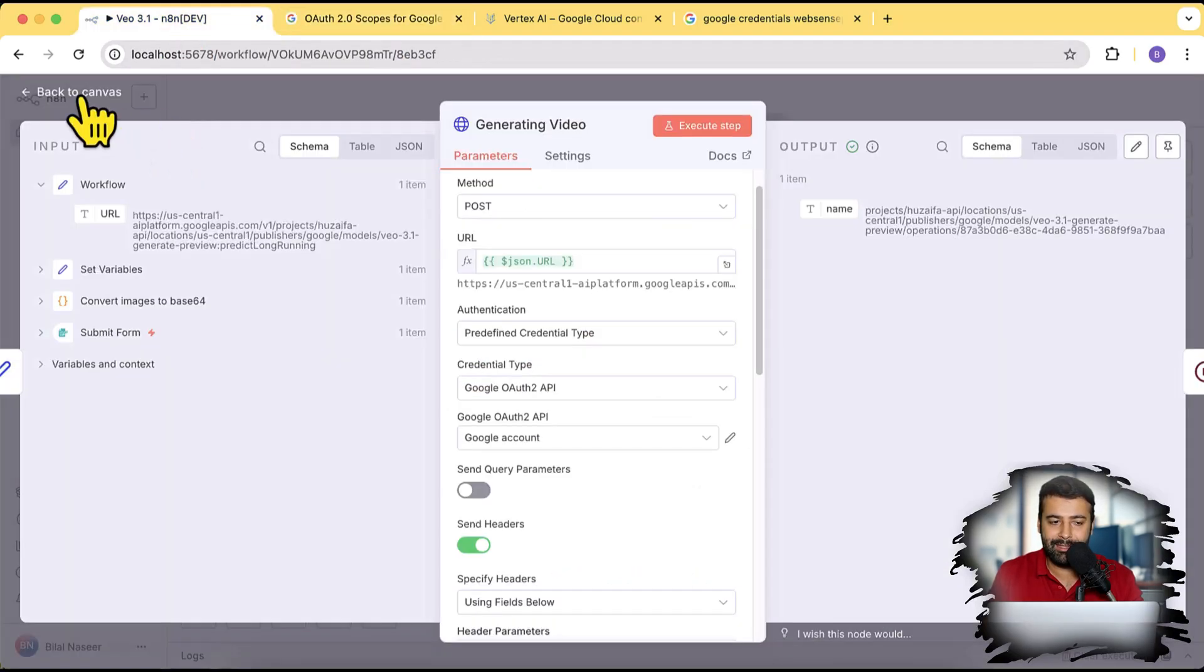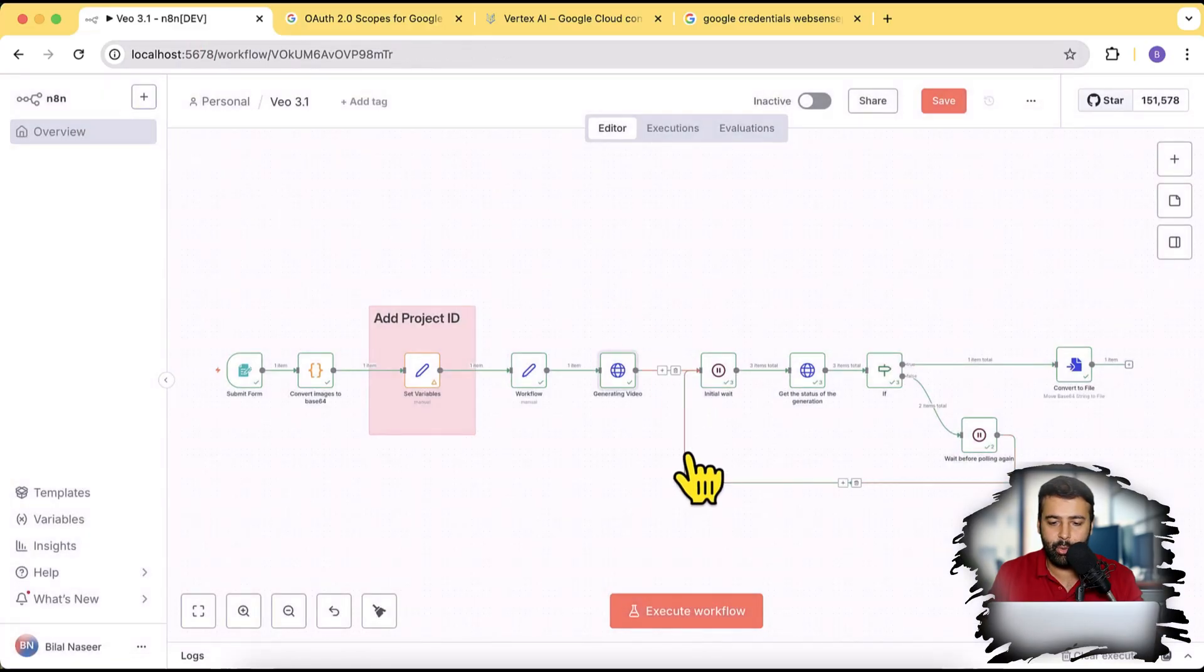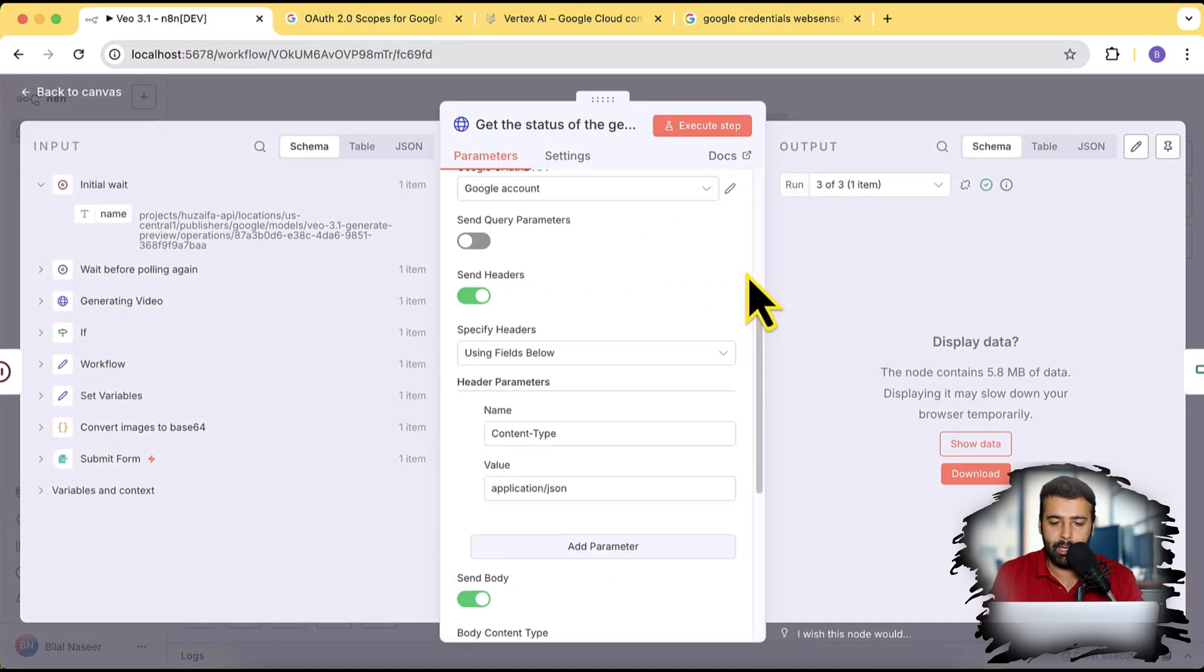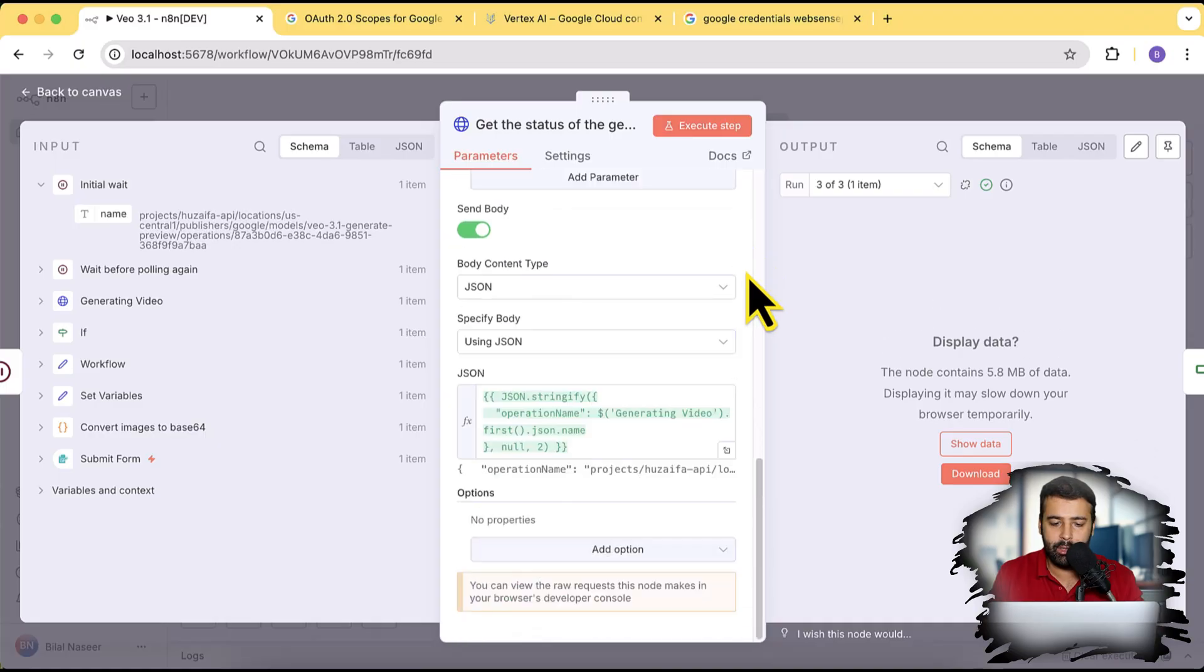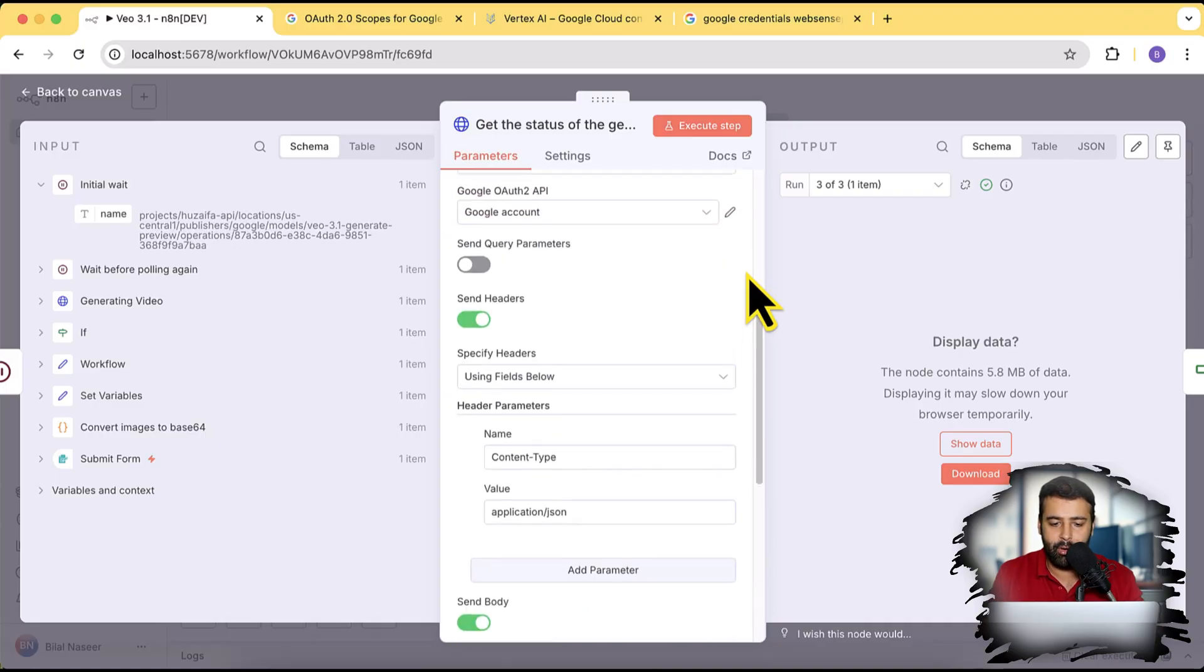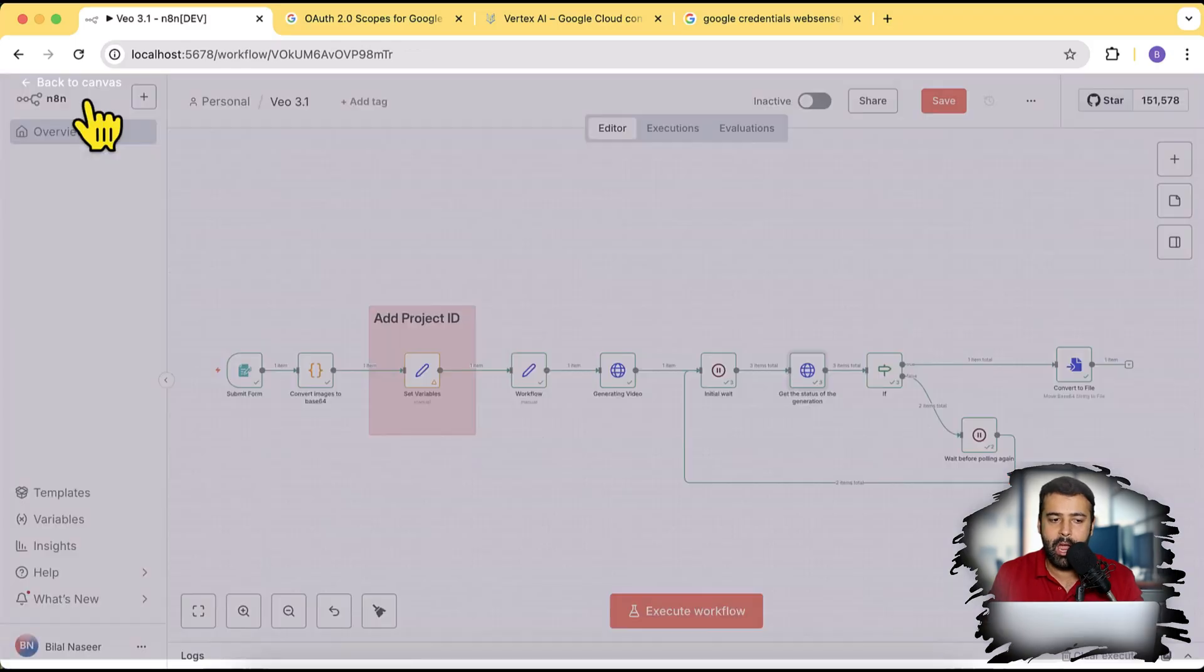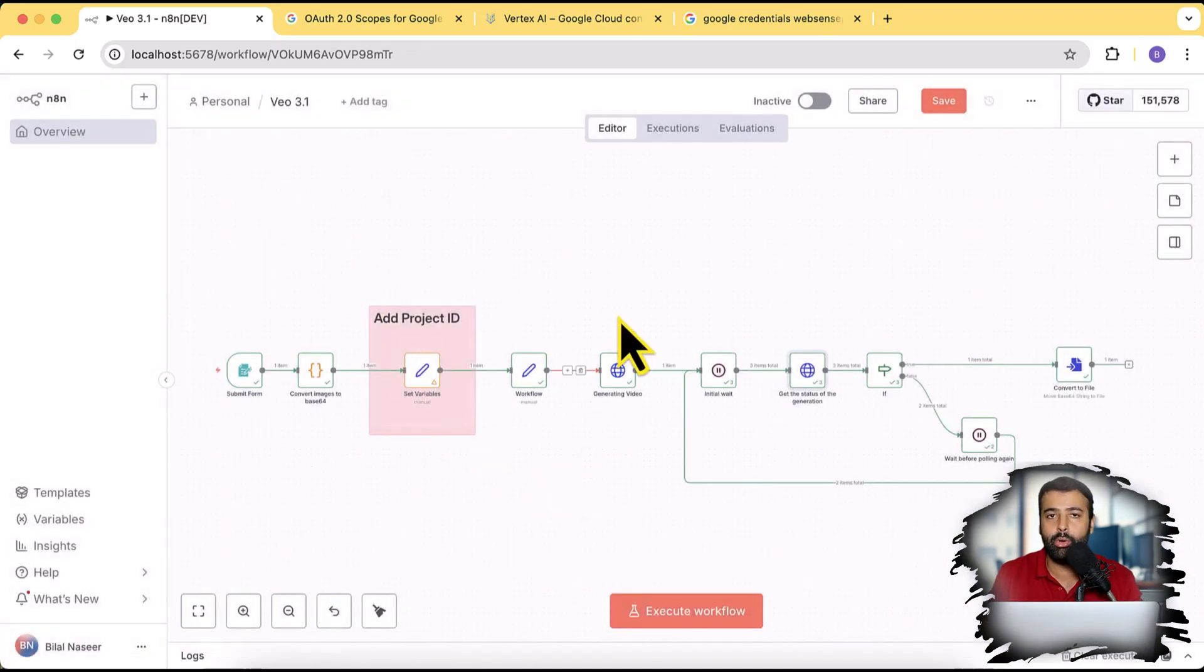Now once this is done, you will have to do the same thing with this node, which is the get status of the generation, and simply double click on that node. And from here just select the same credentials which you have generated previously.